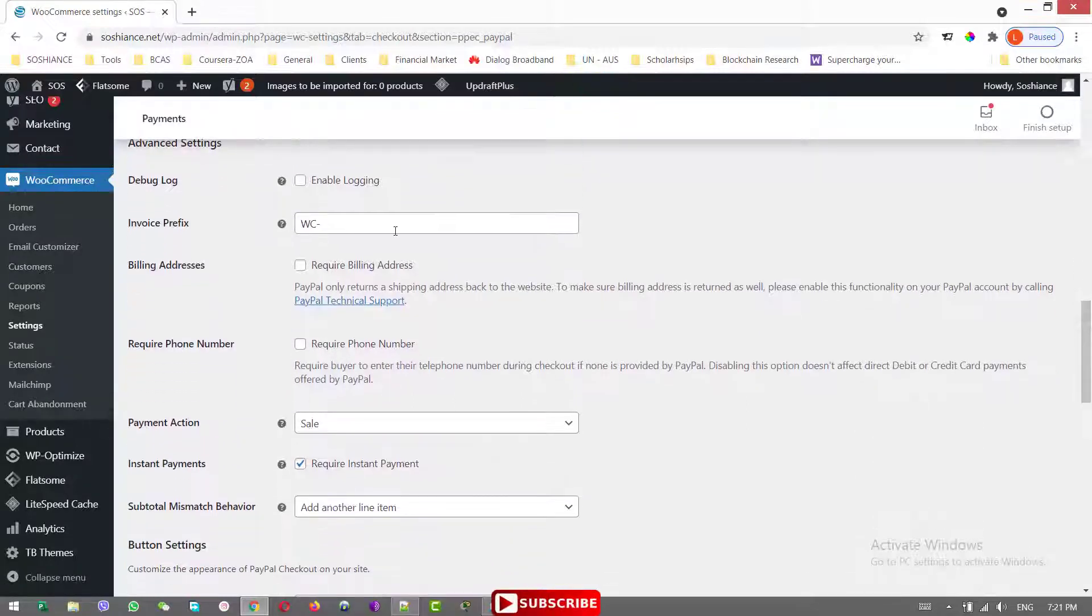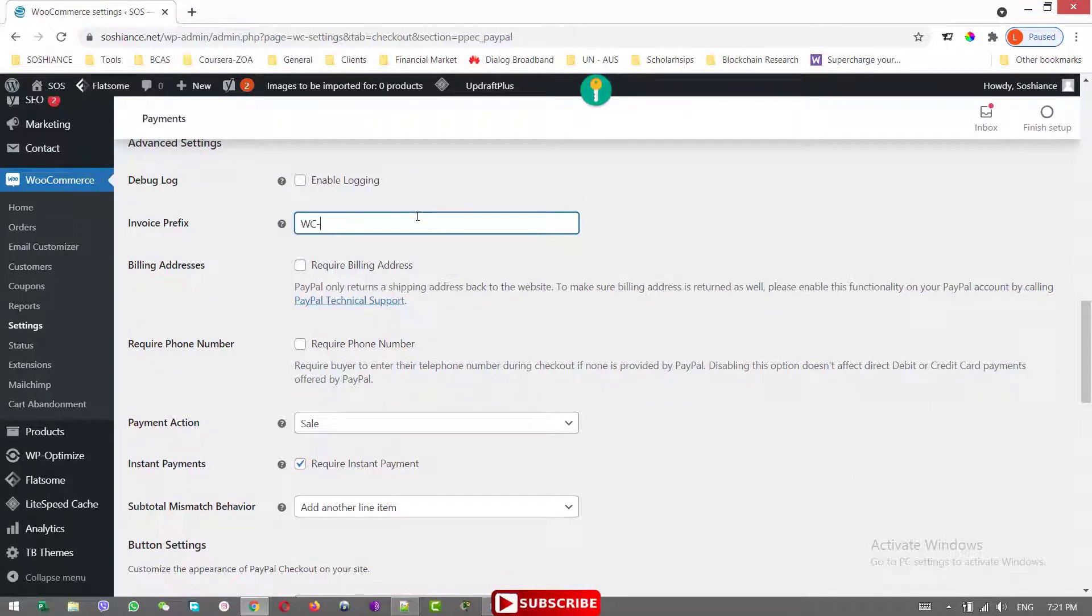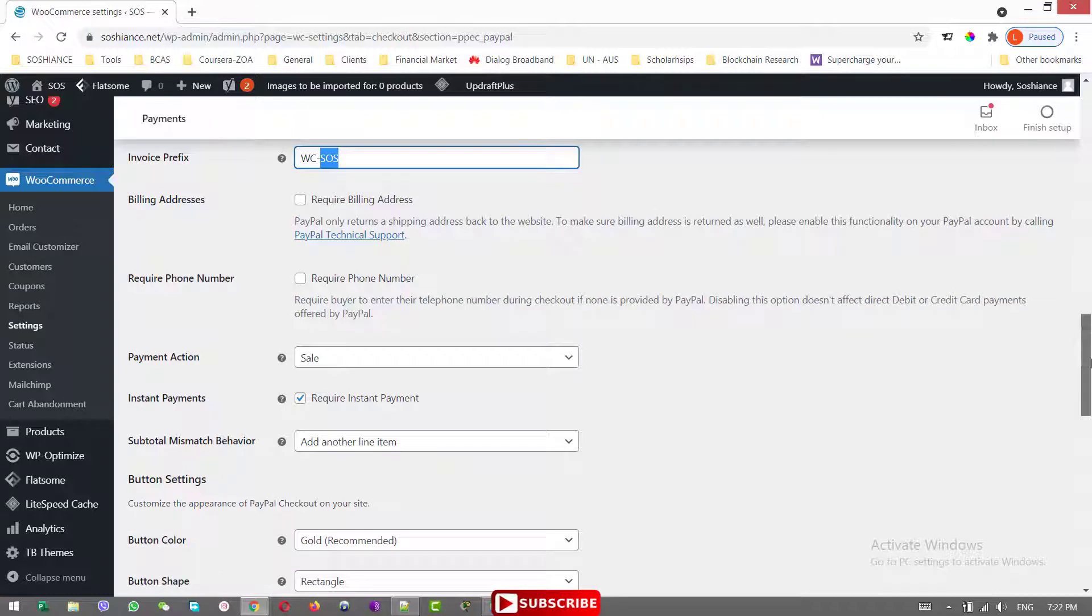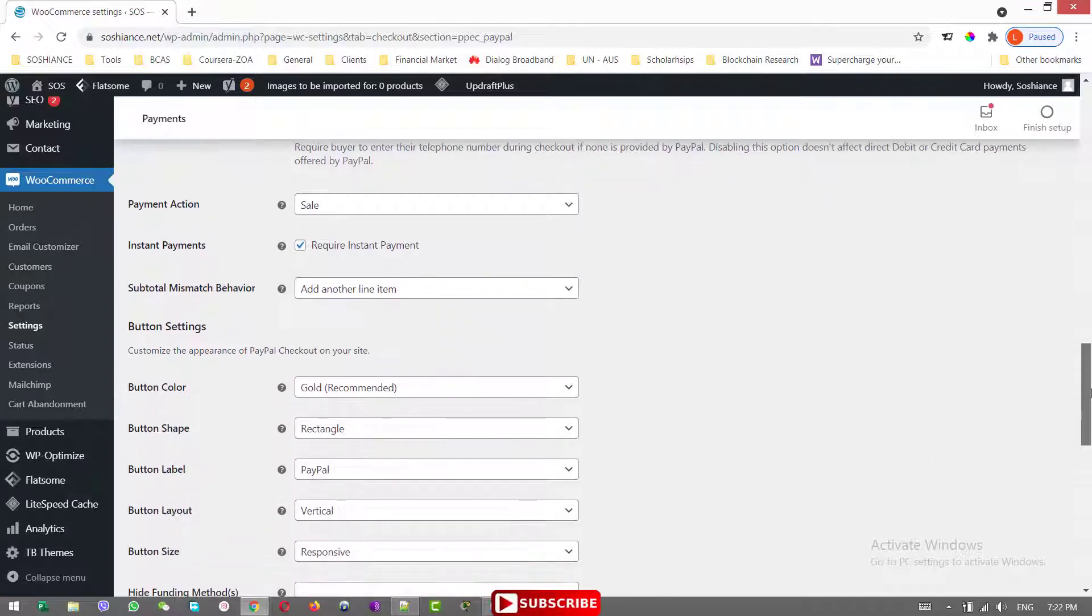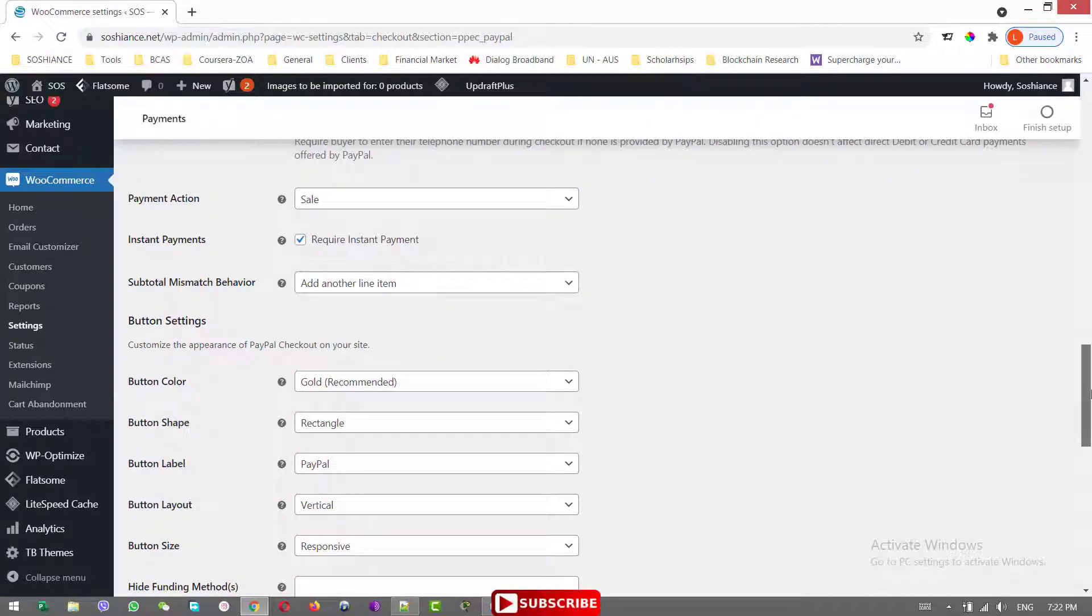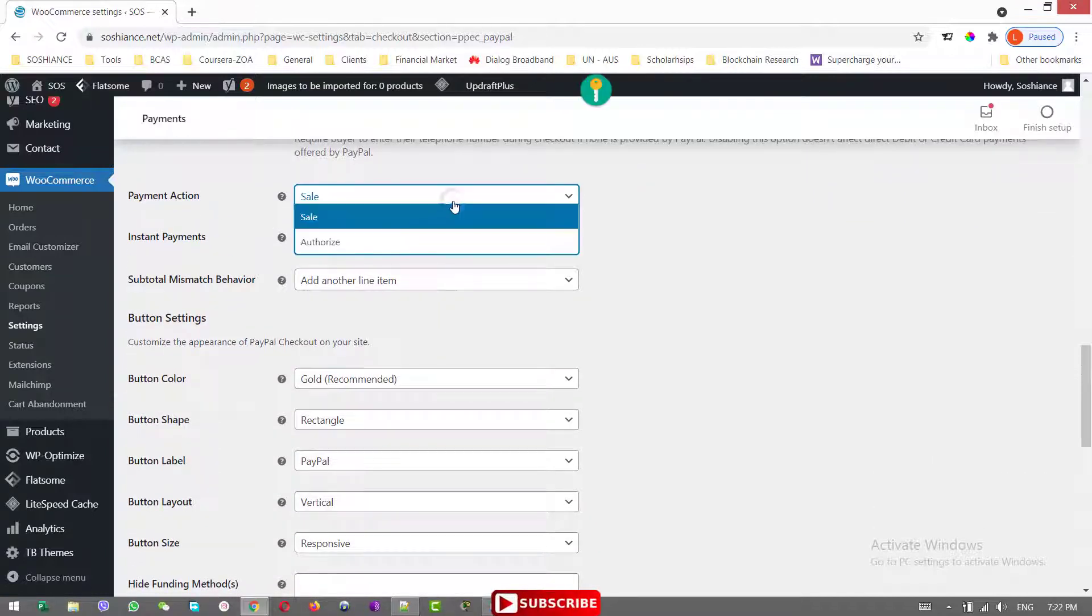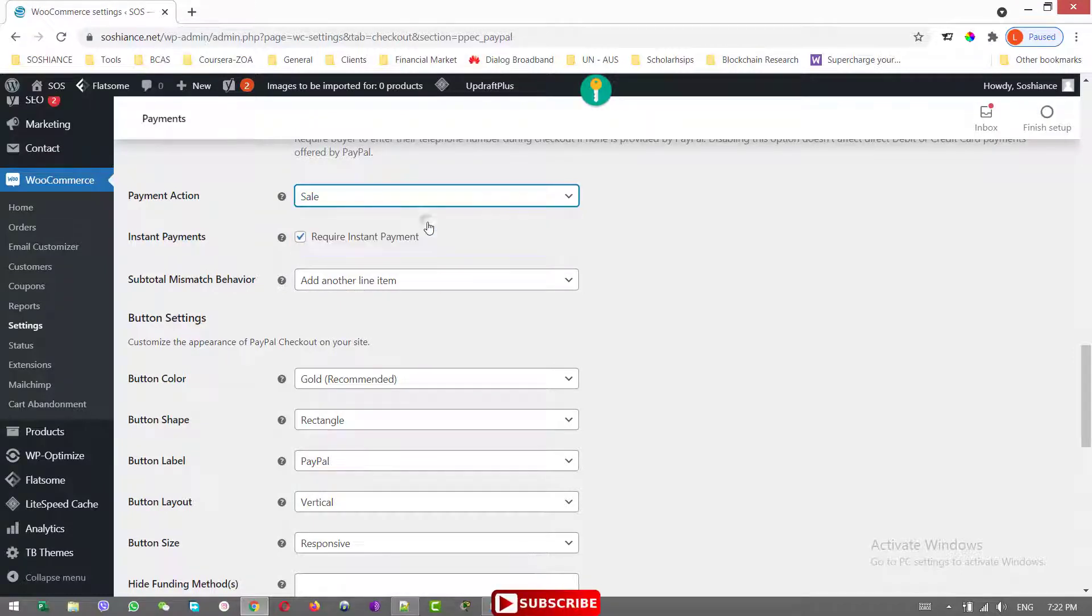And here it is the invoice prefix, WooCommerce, SOS for example. In case you have different kinds of e-commerce stores, you just want to specify this invoice belongs to which one. Record billing address. You need to record the phone number. The payment action, that should be sell. If you authorize, then the payment will not happen at that exact moment. So select sell, the payment will instantly happen.